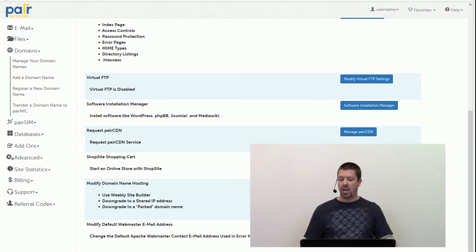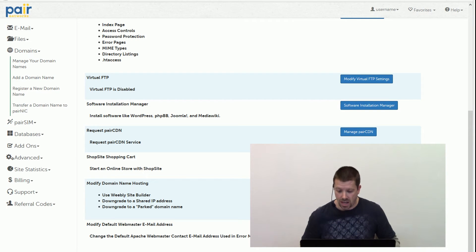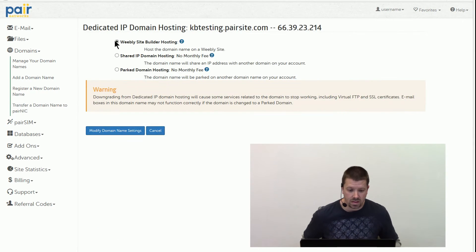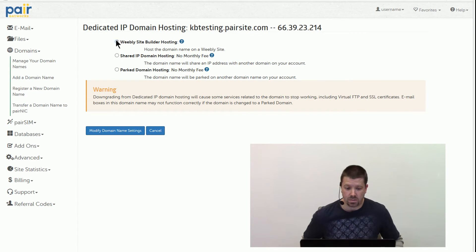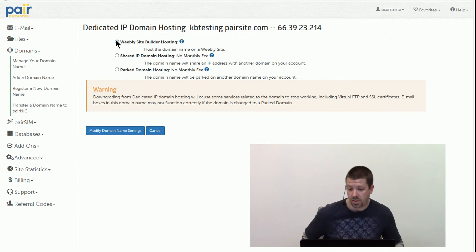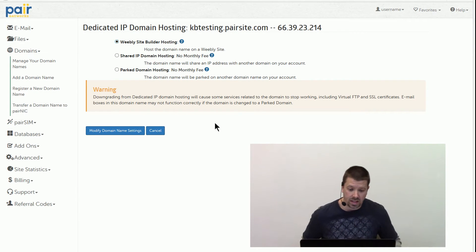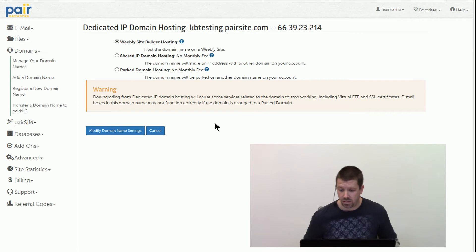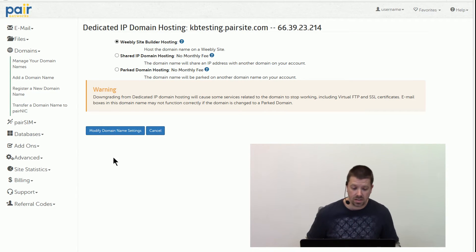We're going to scroll down to Modify Domain Name Hosting. The very first option here is Weebly Site Builder Hosting, and you get a little bit of warning about changing things. Make sure you read through that before you do any changes.